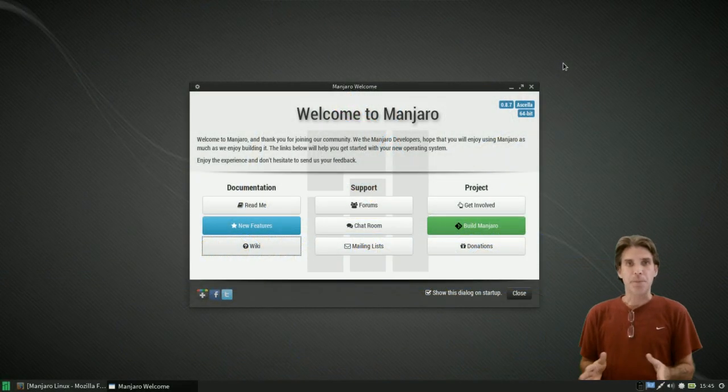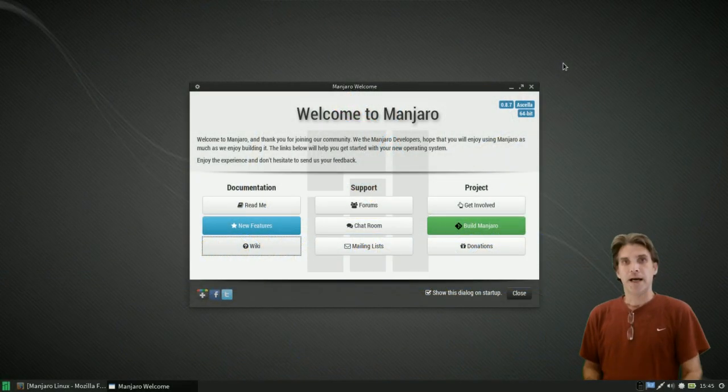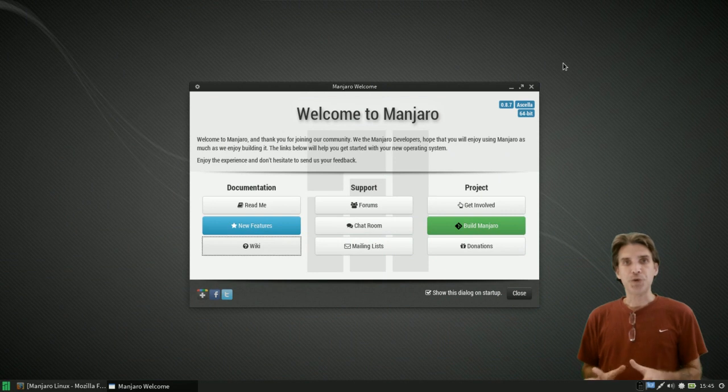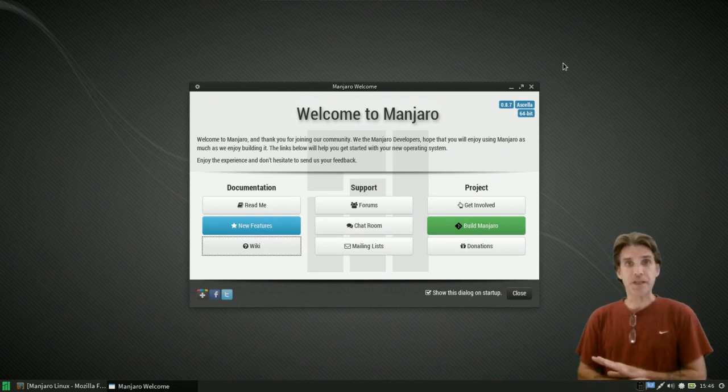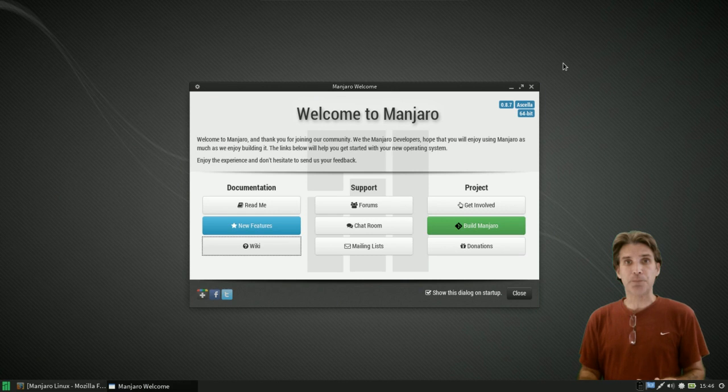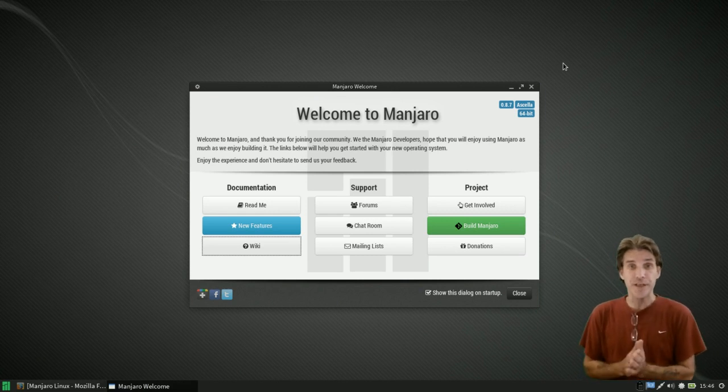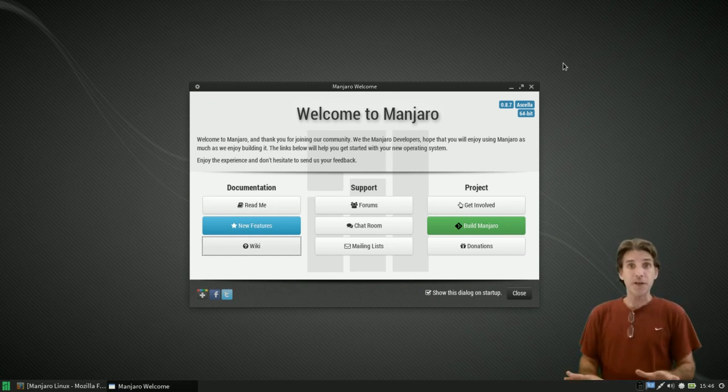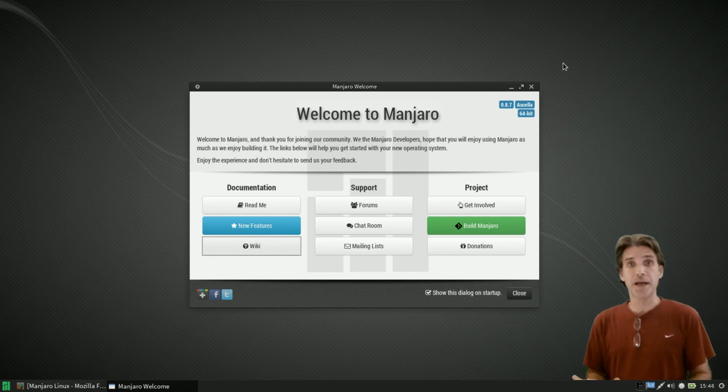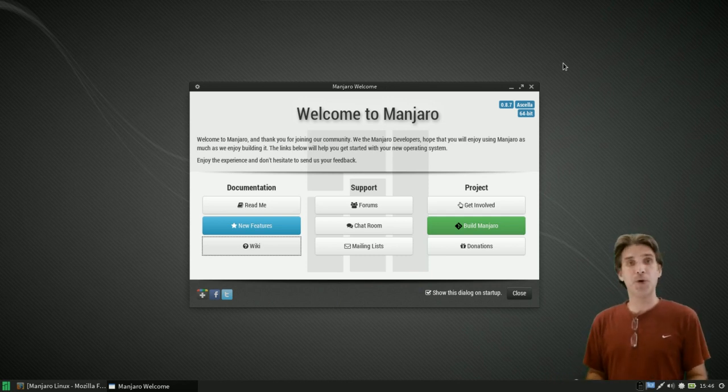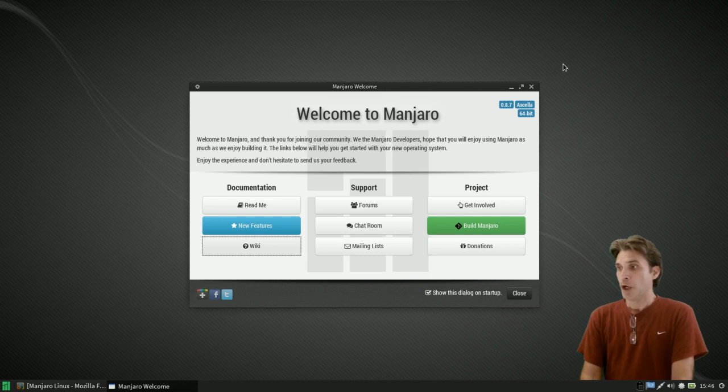On every episode in Manjaro Mania, I am going to be using a fresh install of Manjaro, and it is going to be completely updated. I am using the XFCE edition, and nothing extra has been added, nothing has been removed. It's just bare bones, updated, and ready to rumble.